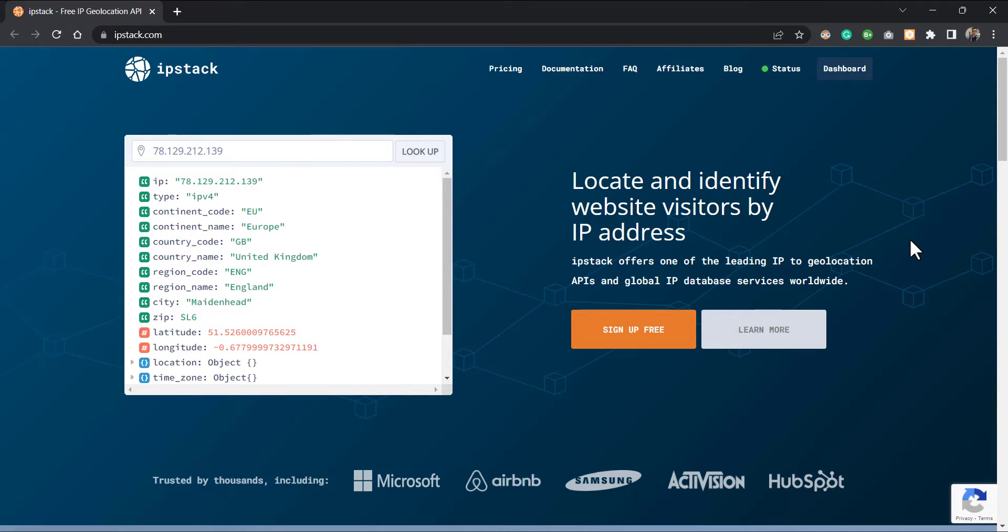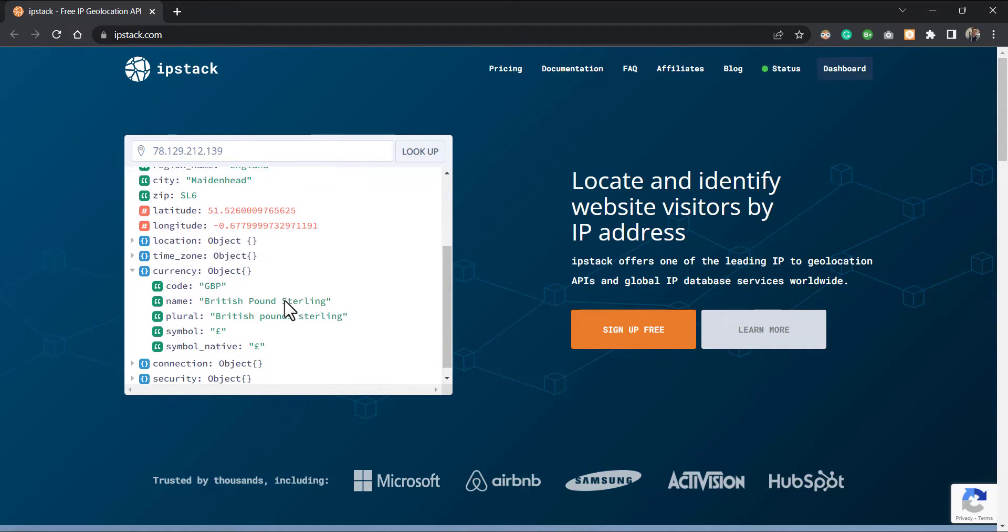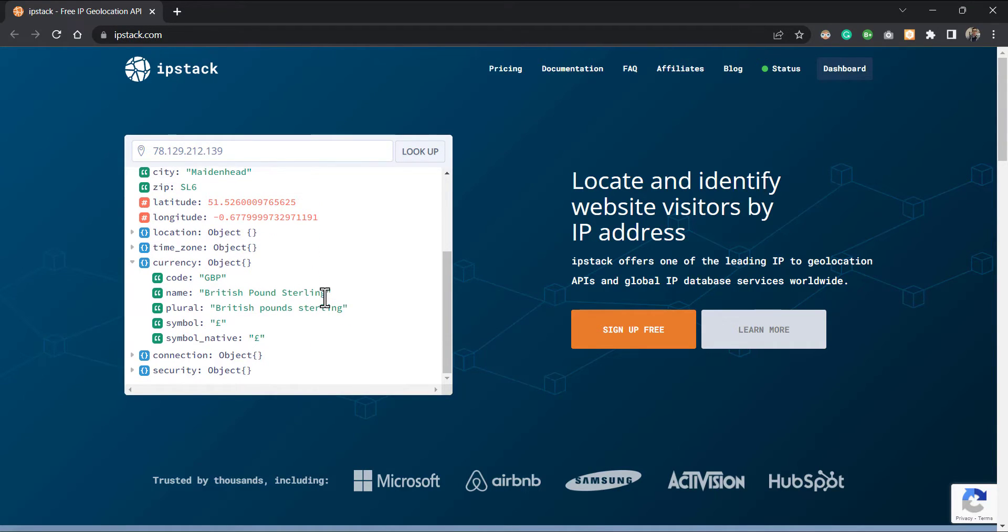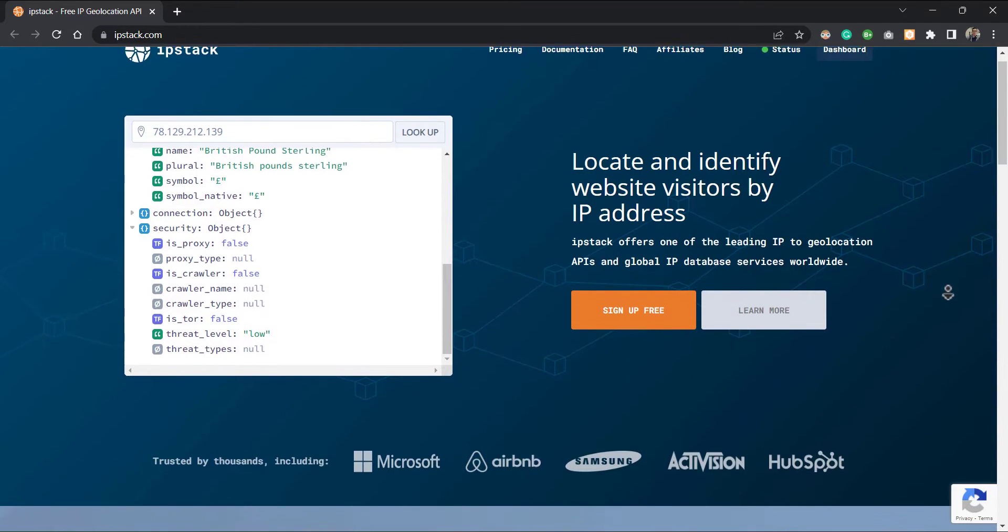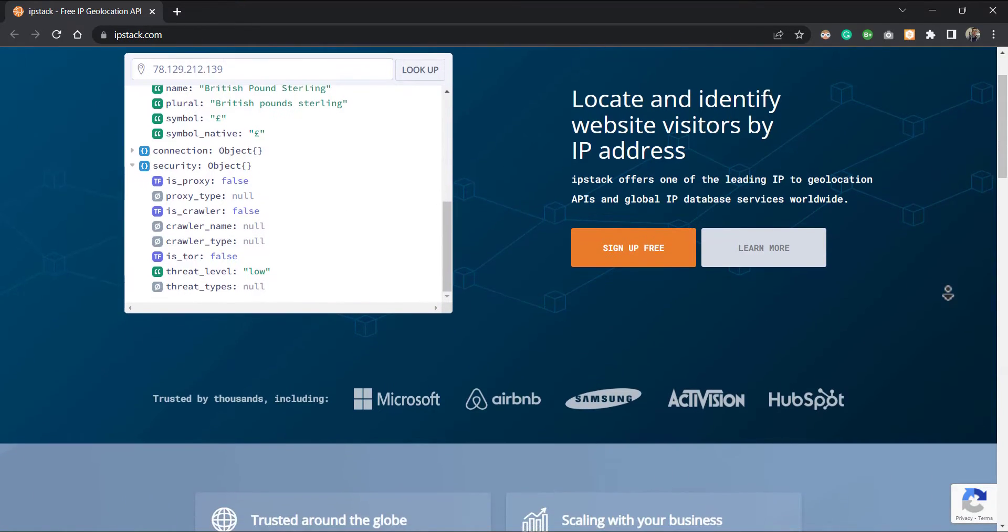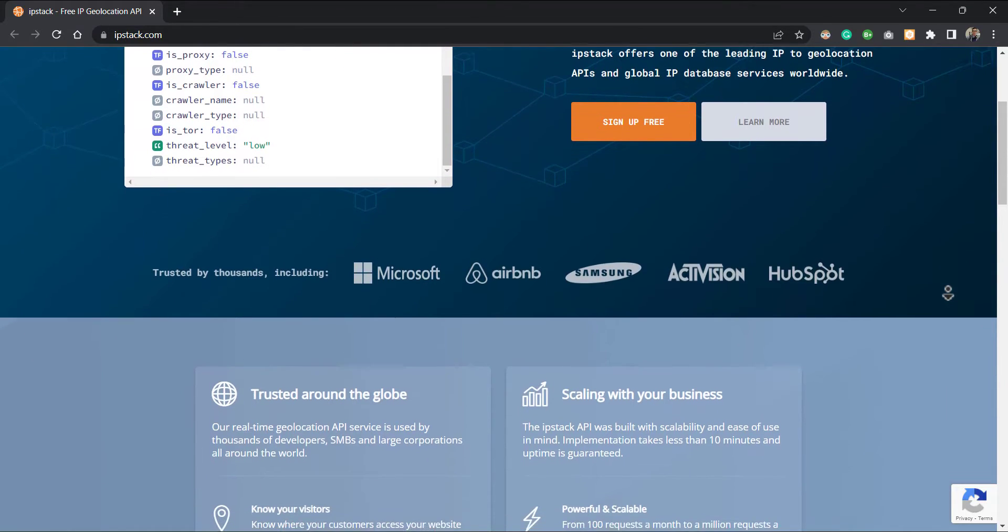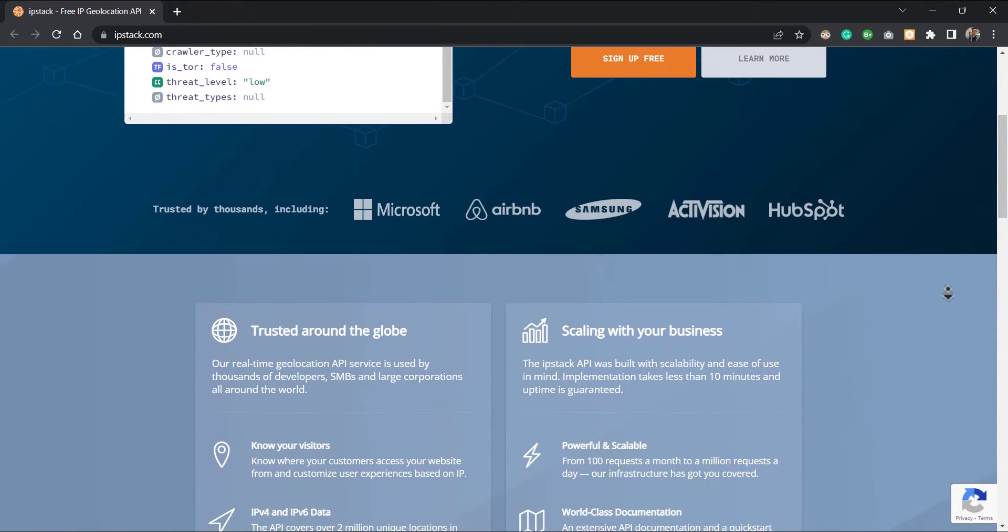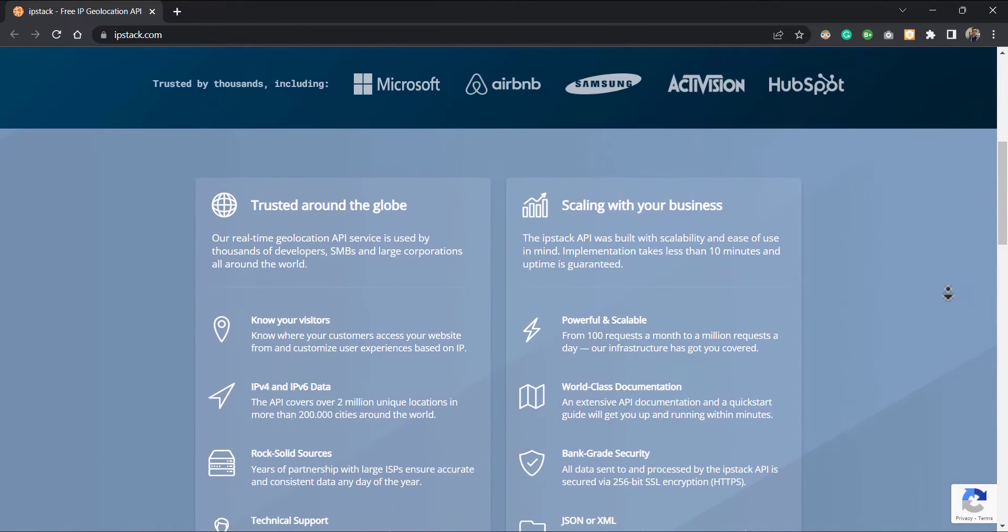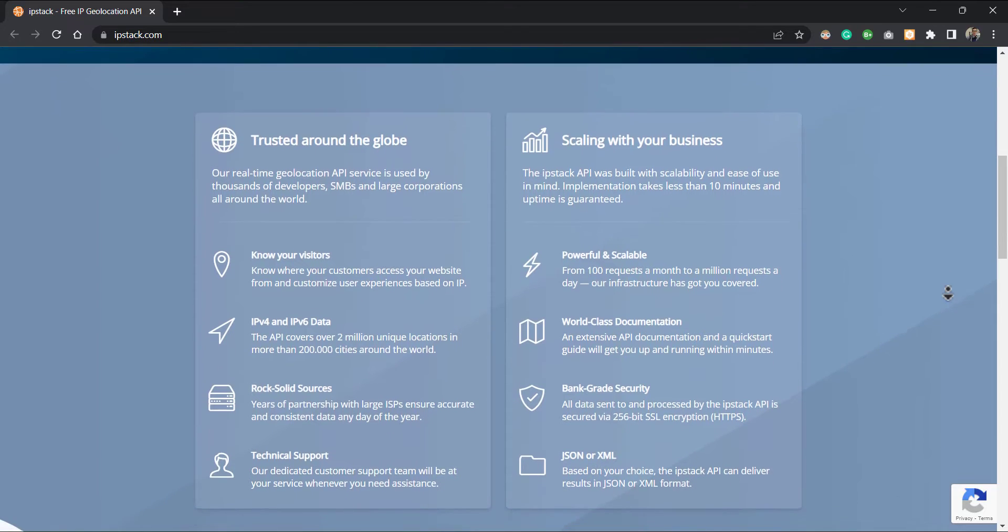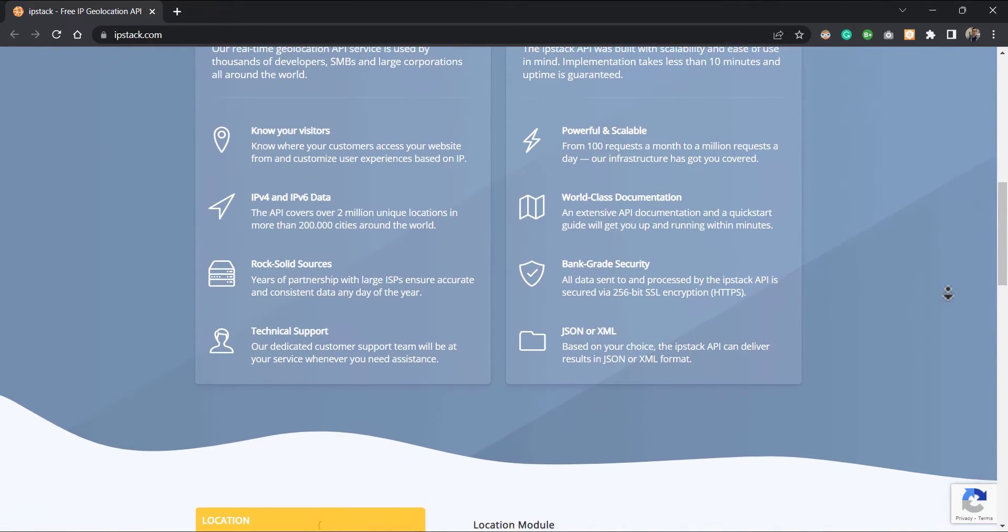Our real-time geolocation API service is used by thousands of developers and large corporations all around the world. The implementation of this API takes less than two minutes, and with the help of its extensive API documentation, you can quick start the project within seconds. So in brief, you can know where your customers access your application and customize user experience based on their IP address.